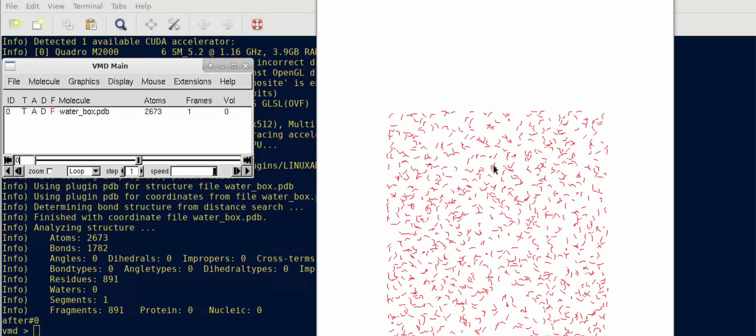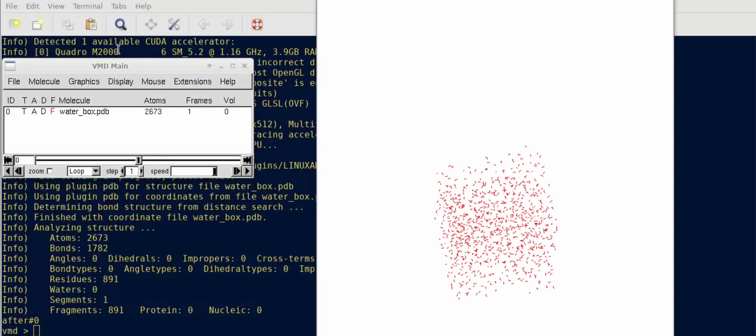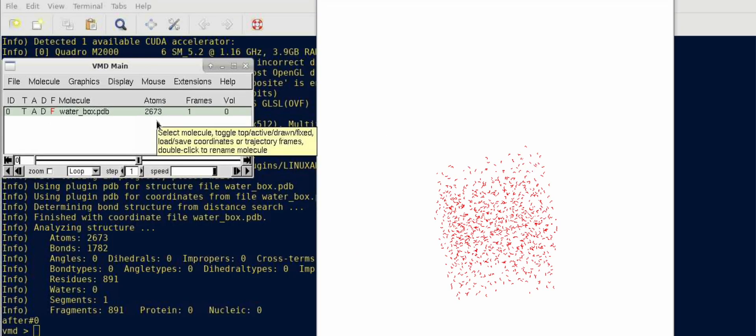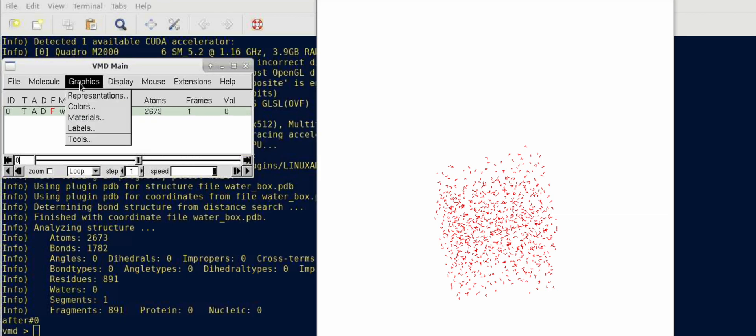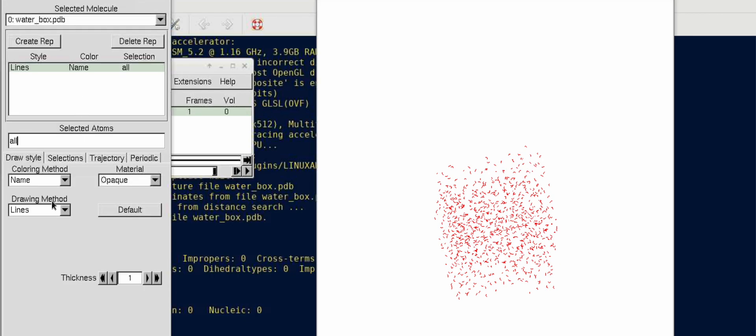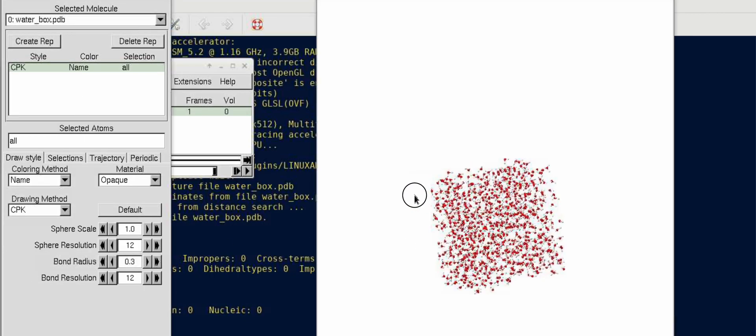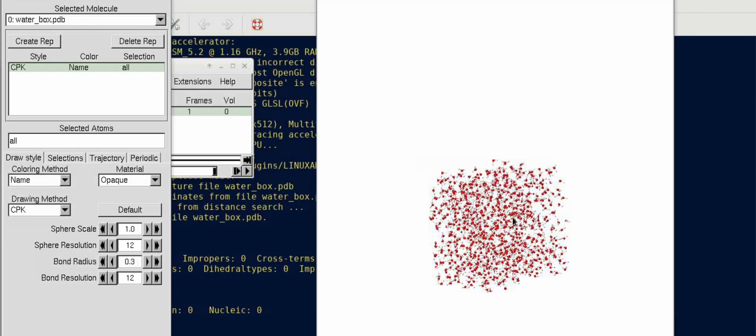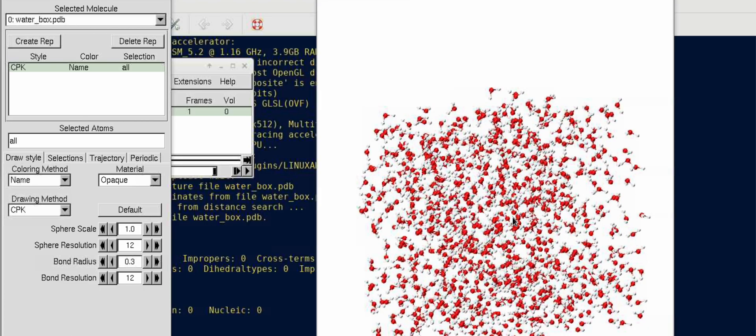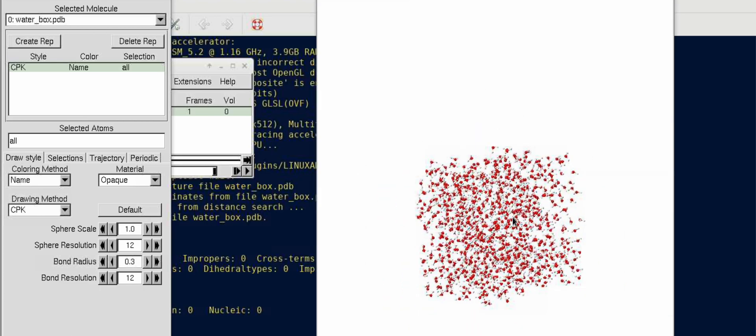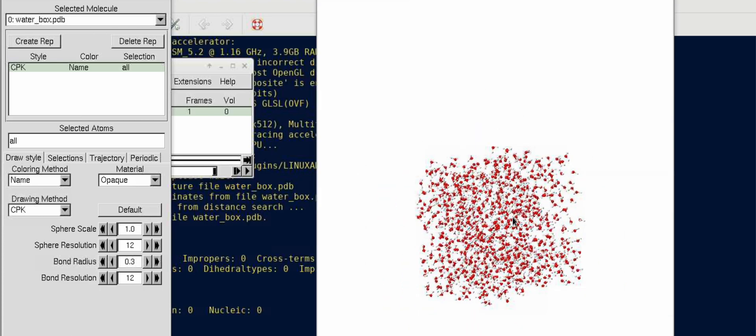You can see that there are actually 891 water molecules. There are 2673 atoms - if you divide by three it comes down to 891. You can change the view to see the water molecules that are randomly placed and you can start your simulation from this.